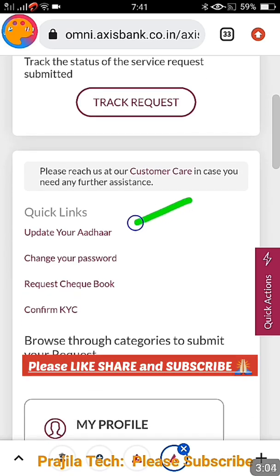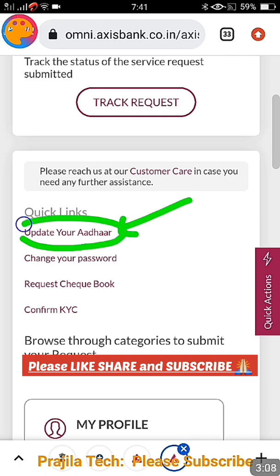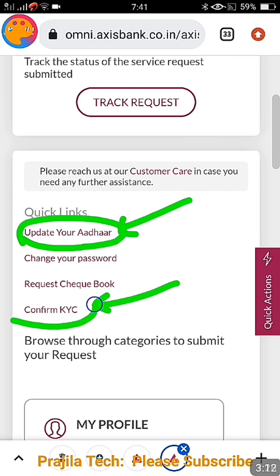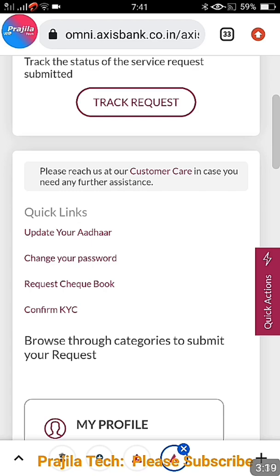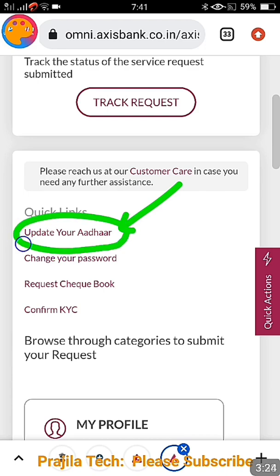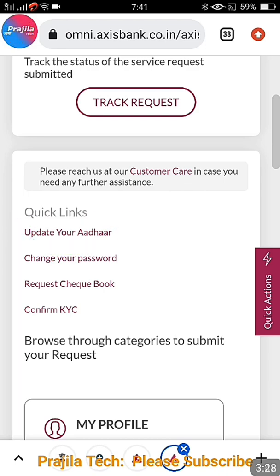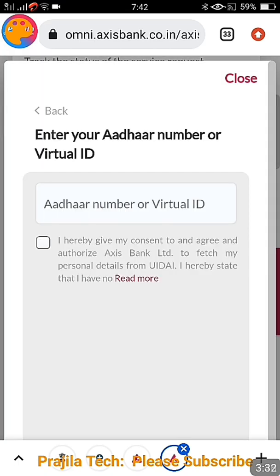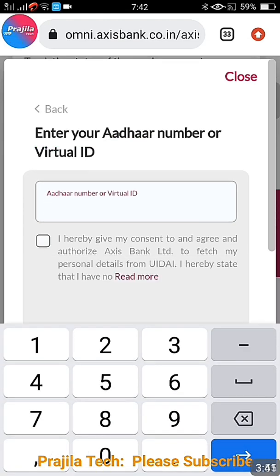At the bottom of the page you also get a Services option — both are the same. Once you come to Services, you get a 'Quick Link' option. We are going to Quick Link first and click on 'Update your Aadhaar.' If you have already updated Aadhaar, you can directly go to confirm KYC. I will show you both options because for most people, Aadhaar update might also be required. Once you click on 'Update your Aadhaar,' a page comes where you enter your Aadhaar number or virtual ID.